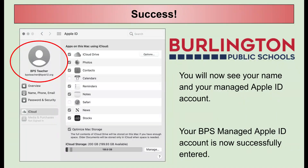Success! You will now see your name and your managed Apple ID account. Your BPS managed Apple ID account is now successfully entered into your MacBook.